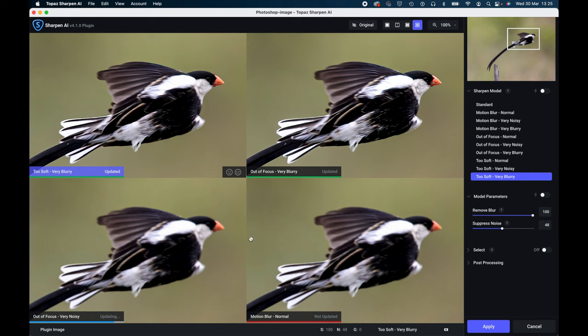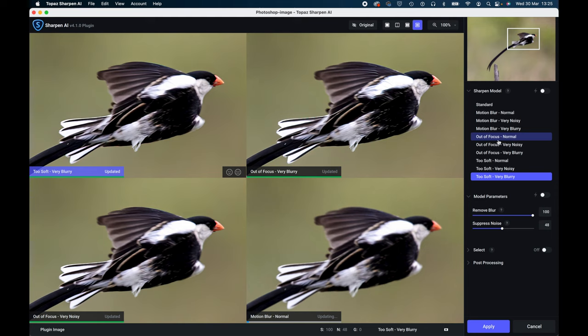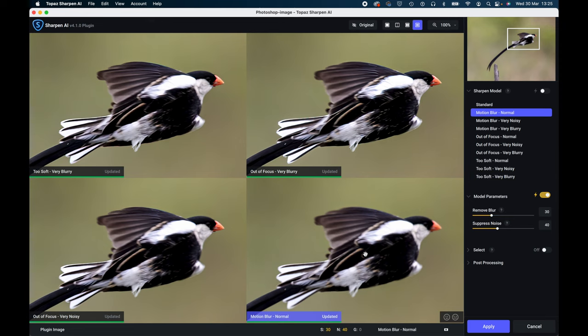Now obviously there's 10 sharpen models, so what you need to do if you want to look at another model, if there's nothing on the screen that you like at the moment, you look for the one that you like the least, which is probably this one here, the motion blur normal, and then you click on that to highlight it. It'll come up blue.